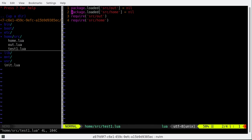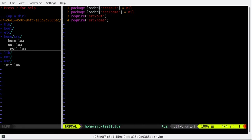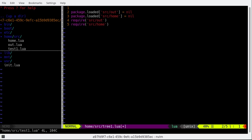I'm gonna edit this file. Actually let's create another file. Home source tree1.lua and then import that file. Home source this one.